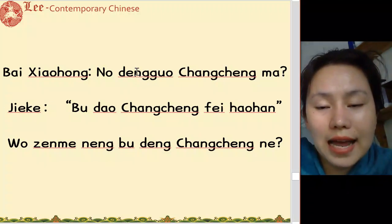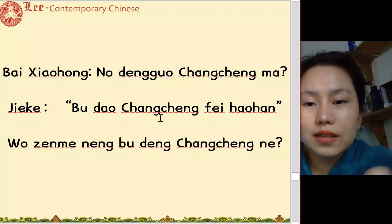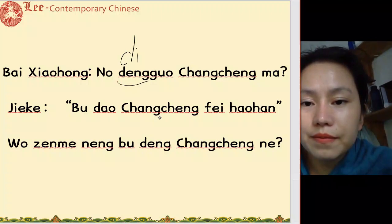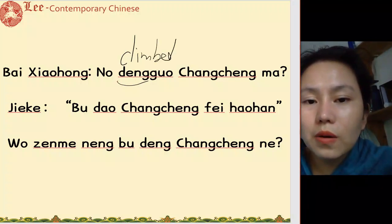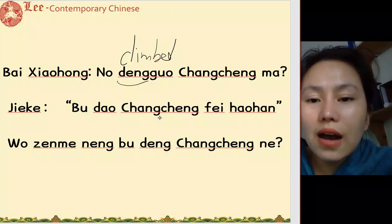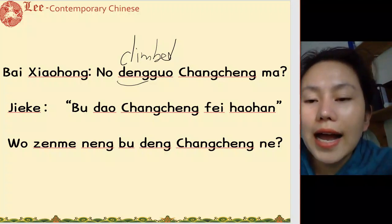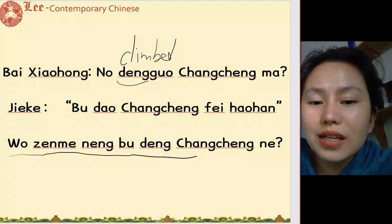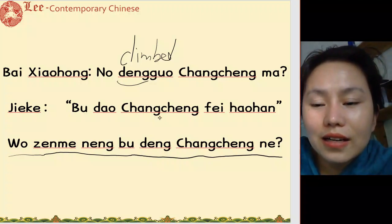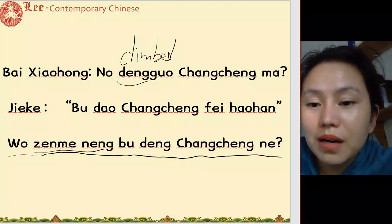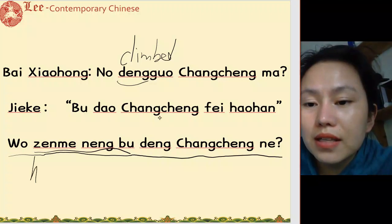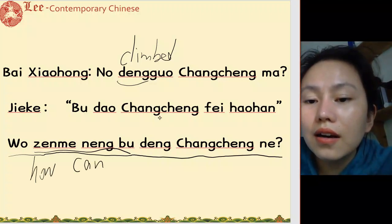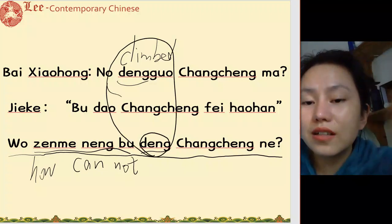你登过长城吗 — have you ever climbed the Great Wall? 不到长城非好汉 — if you've never climbed the Great Wall, you're not a real man. 我怎么能不登长城呢 — how could I not climb the Great Wall? 怎么能不, remember that grammar point.